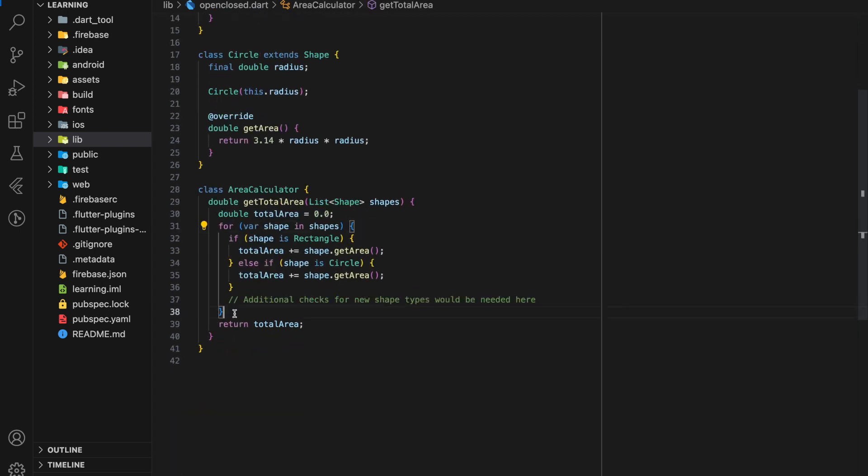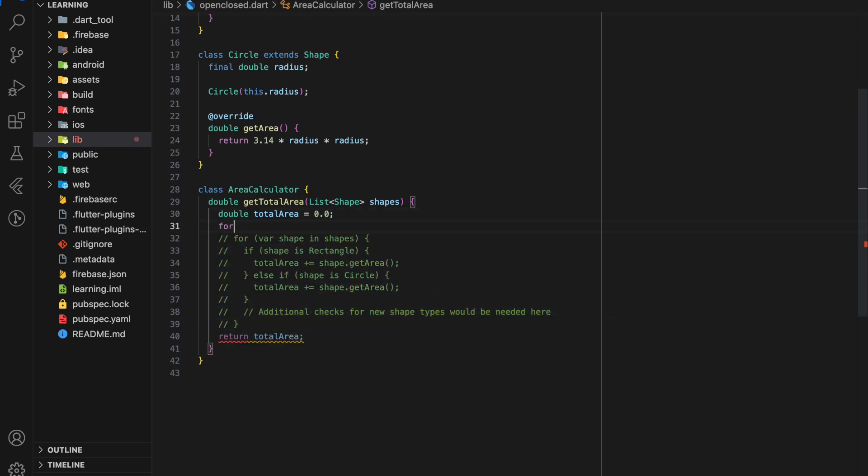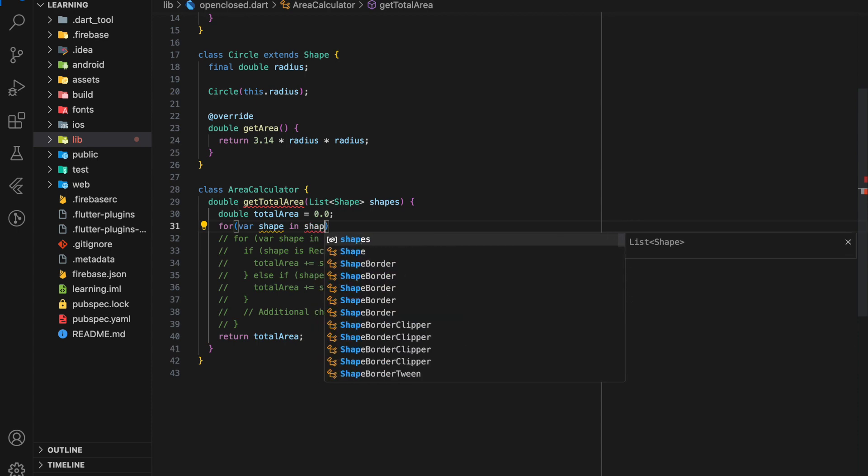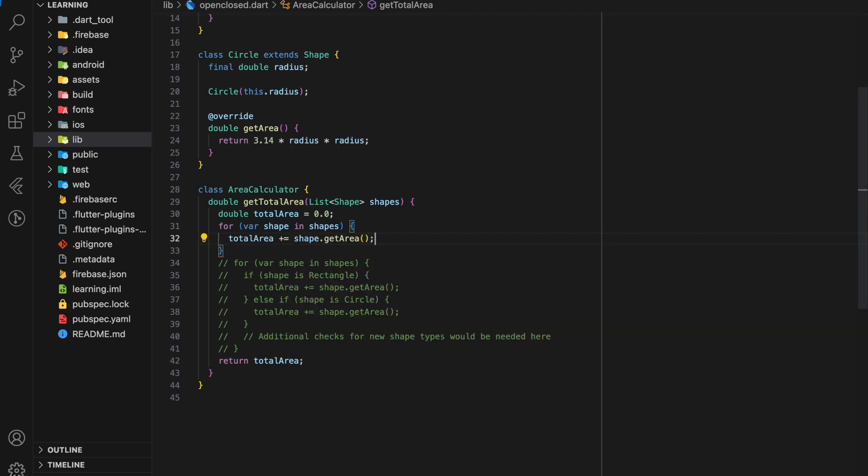And right now, we no longer needed to check if it's a rectangle class object or circle class object, which we can remove the if check statement. We can now directly loop through the list of shapes and execute the get area method.